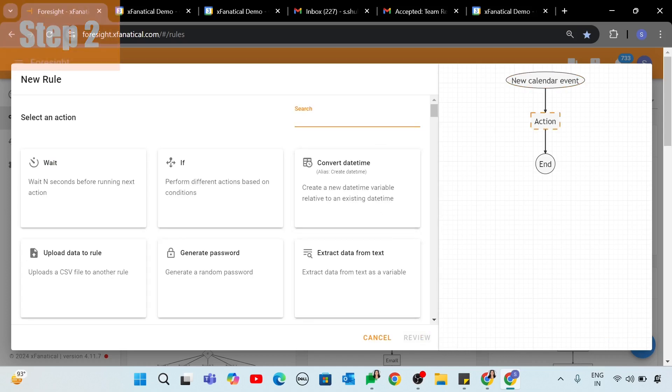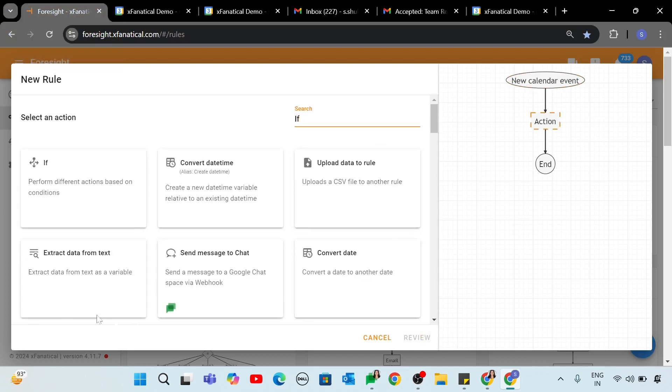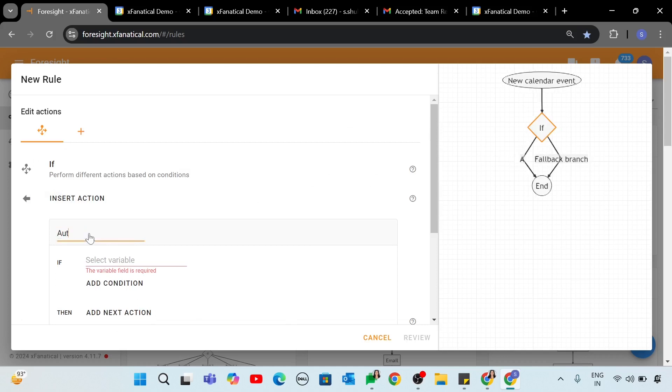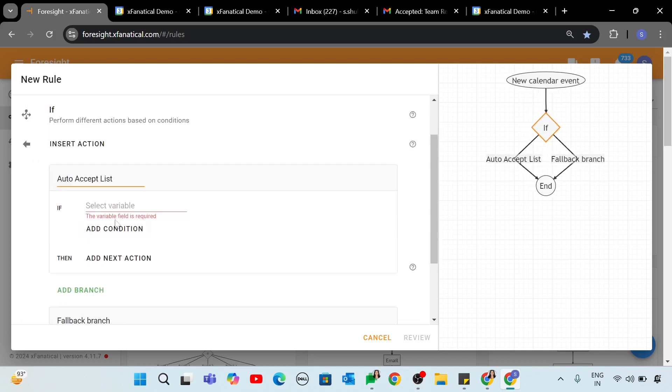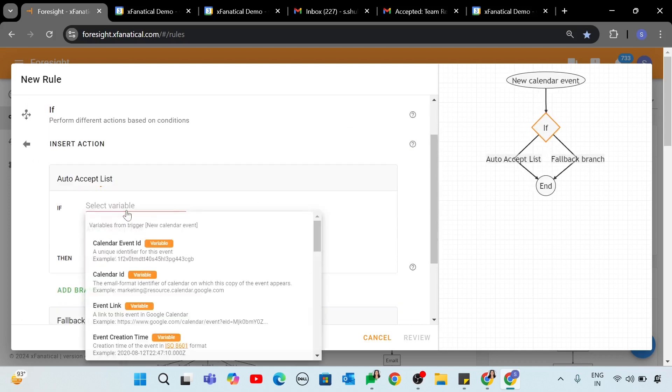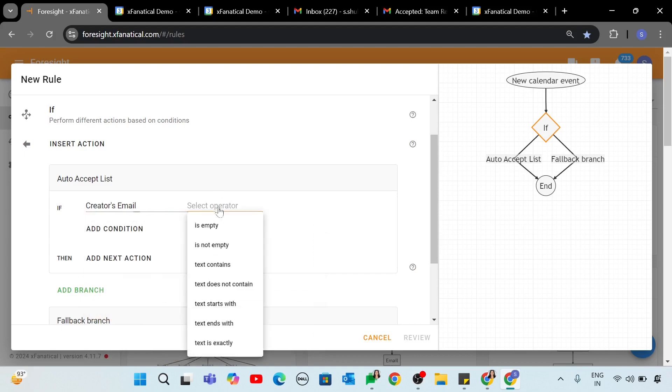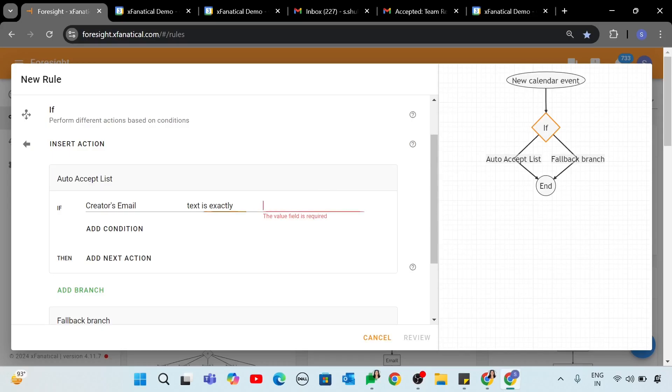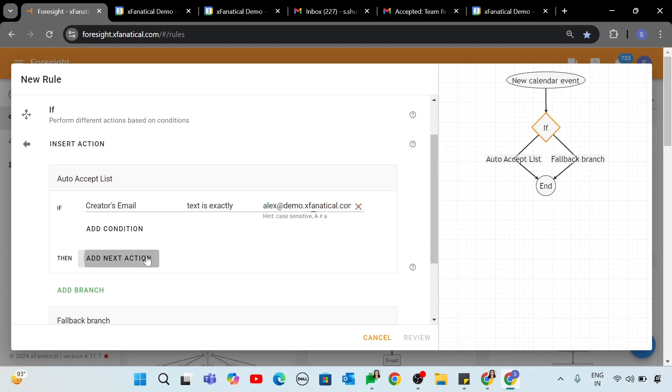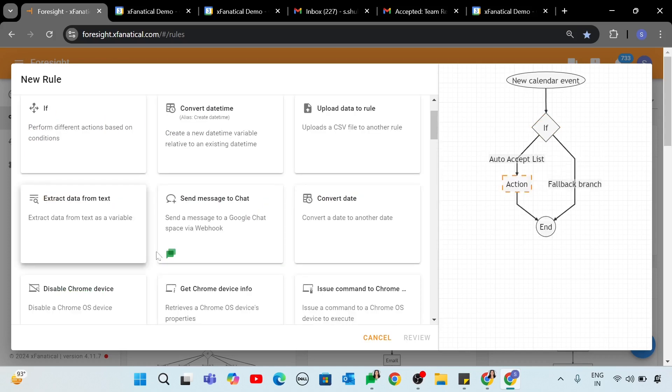Step 2. On the Select an Action screen, click the If action. Rename Branch 1 to Auto Accept List. Set the condition of Branch Auto Accept List to creator's email. Text is exactly. Leave the fallback branch empty. Click the Add Next action in Branch Auto Accept List.